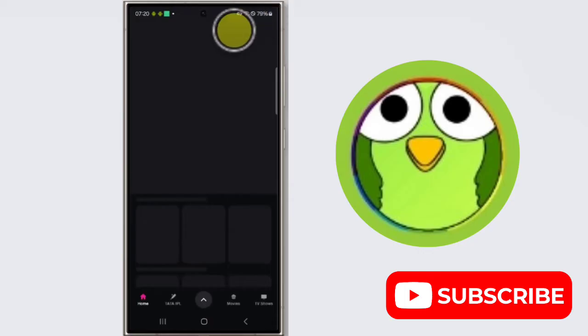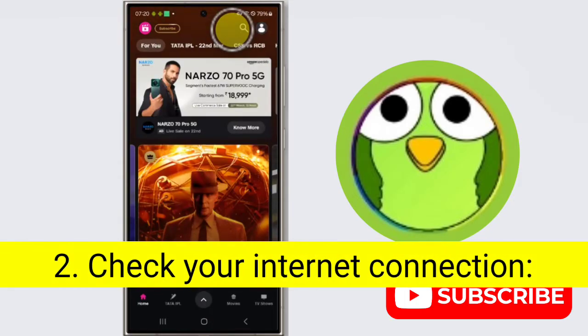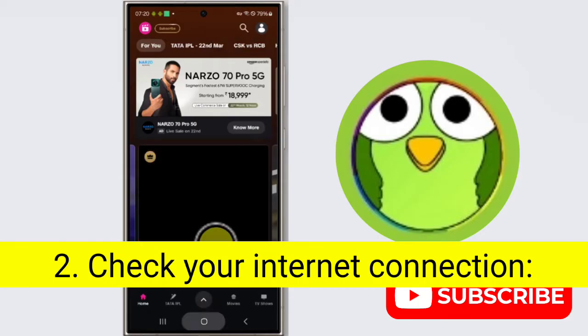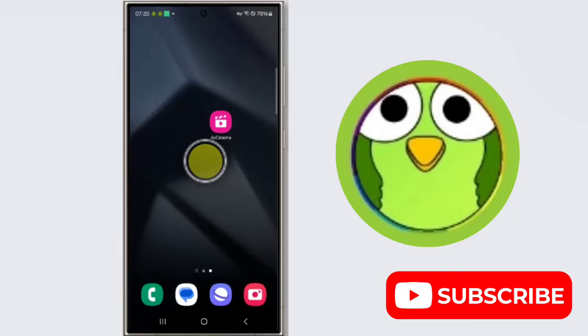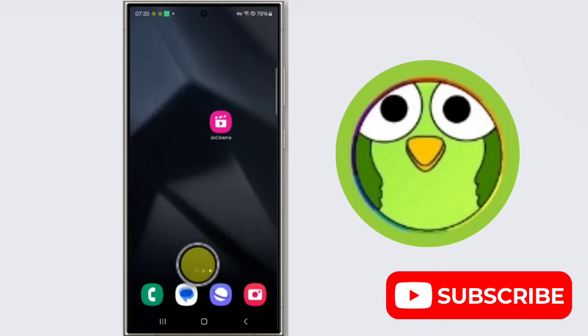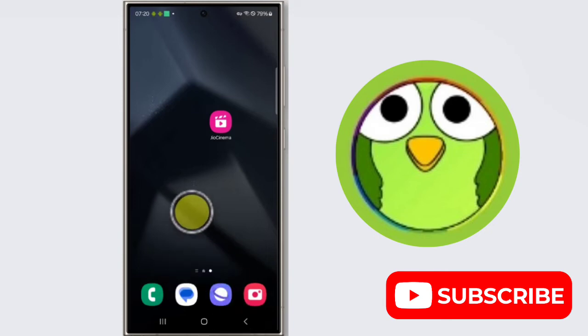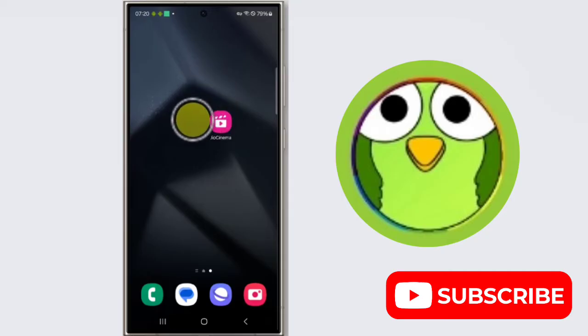Second step is check your internet connection. Ensure you have a stable internet connection, Wi-Fi or mobile data. Try opening other websites or apps to confirm connectivity. You can open any other app like YouTube to check your mobile data connection or Wi-Fi connection.